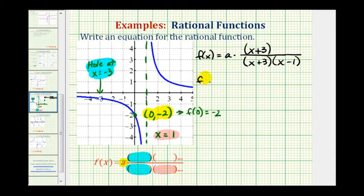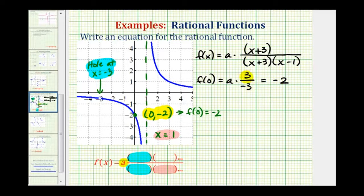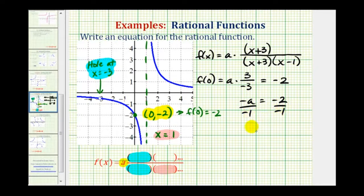f(0) equals a times — if x is zero, this would be three in the numerator, and three times negative one, or negative three, in the denominator. This value must equal negative two. Three divided by negative three is negative one, so we have negative a equals negative two. Dividing both sides by negative one gives us a equals two.